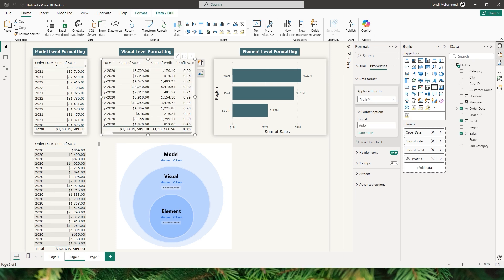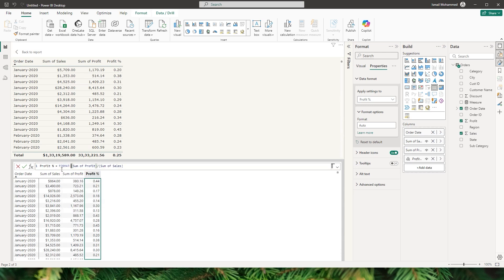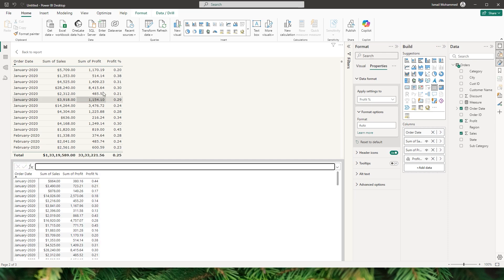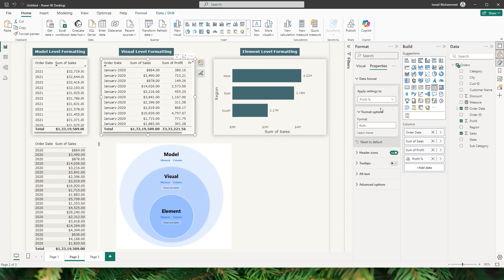Another feature of visual level formatting is that you now have full control over formatting visual level calculations as well. I have added a visual level calculation here that calculates profit percentage. Earlier we had no option to format this column other than using the format function, which would convert it to a text field. Now Power BI has added the visual level calculation feature — under the properties tab in the format tab, you can select the profit percentage field and choose your formatting option.